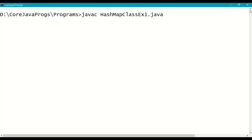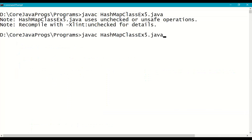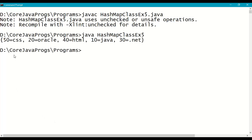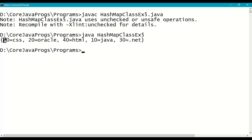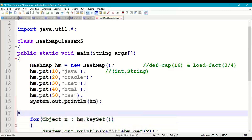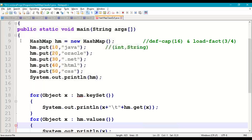Compile the program using the javac command and then run it. The output shows the HashMap: 50=CSS, 20=Oracle, 40=HTML, 10=Java, 30=.NET — keys and their corresponding values. This is an expression format, which is why we cannot apply a for-each loop directly on the HashMap. We will also see the error when we try that. Now let us take for-each loop separately for keys.